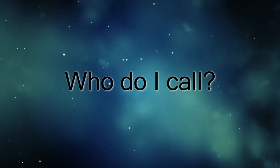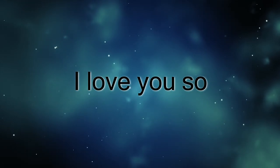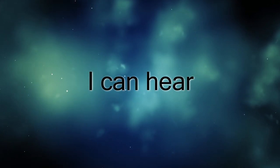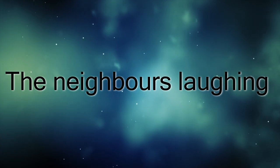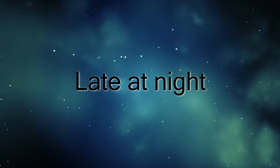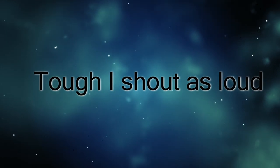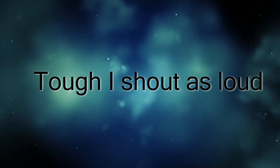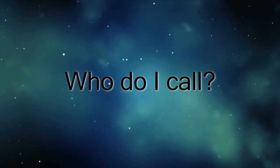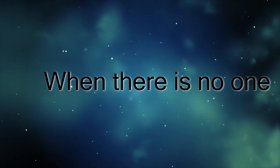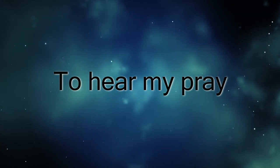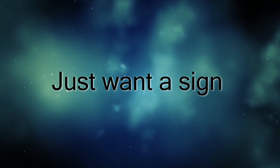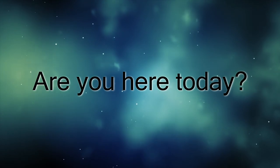Who do I call when there's no one to hear my prayer? Just want a sign, are you here today?